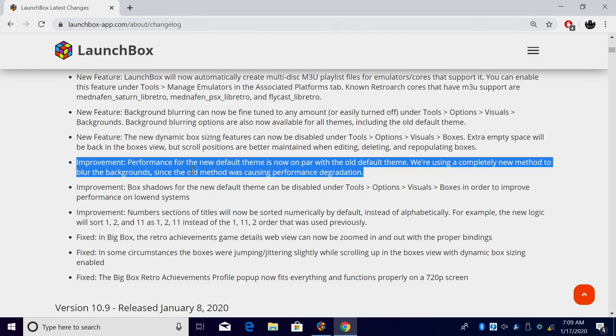And finally, dealing with that new default LaunchBox theme, performance of the new theme is now on par with the old default theme. We're using a completely new method to blur the background since the old method was causing performance degradation. Now this was something very important that we had to get right, so it is now fixed. The new default theme is just as fast as the old default theme.